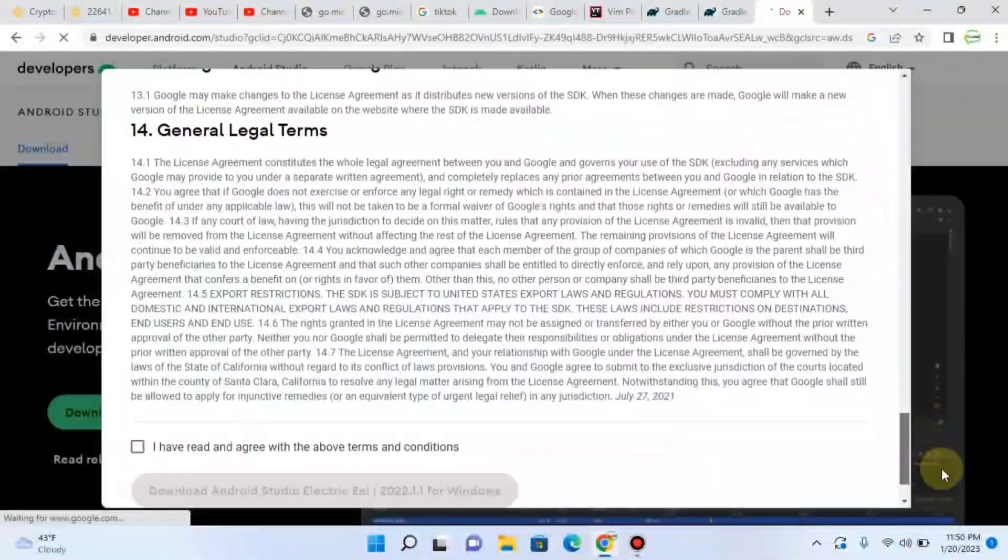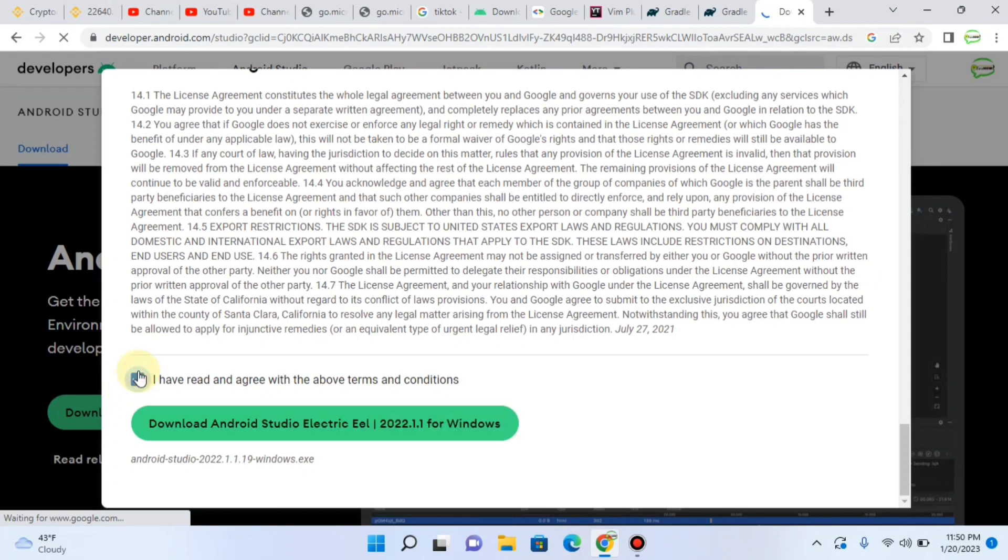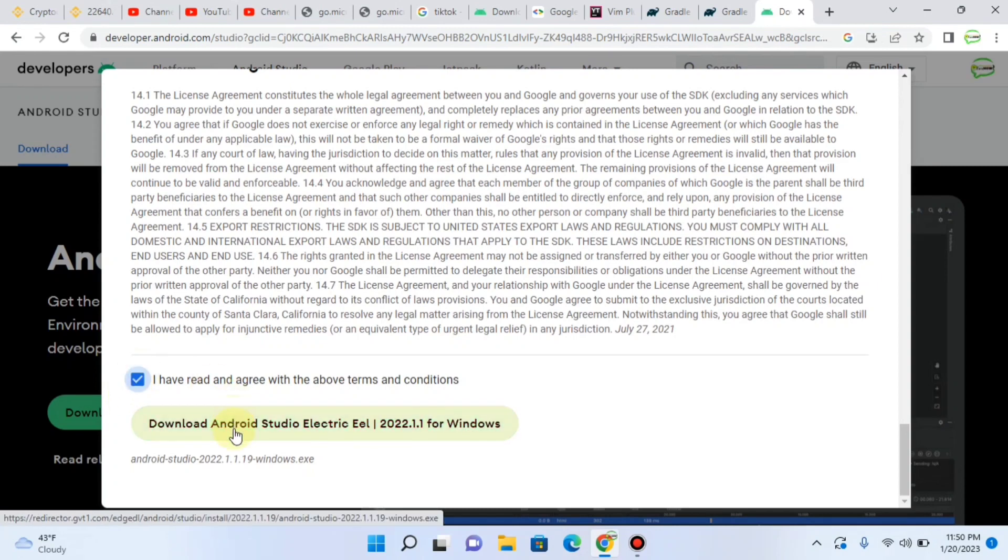Scroll down. Check I have read the terms and conditions and download. Click on download.